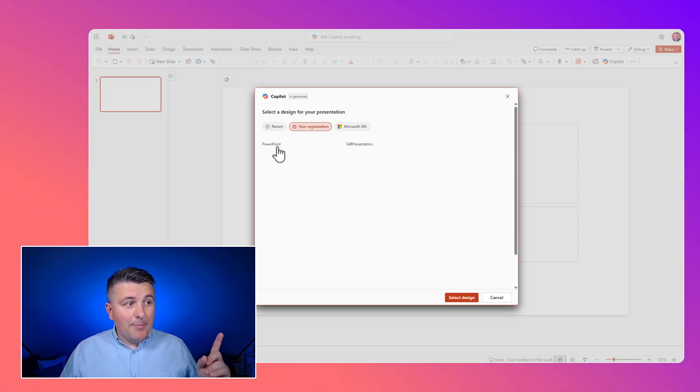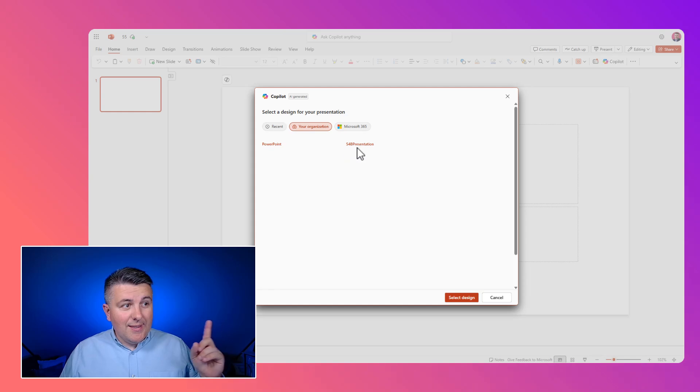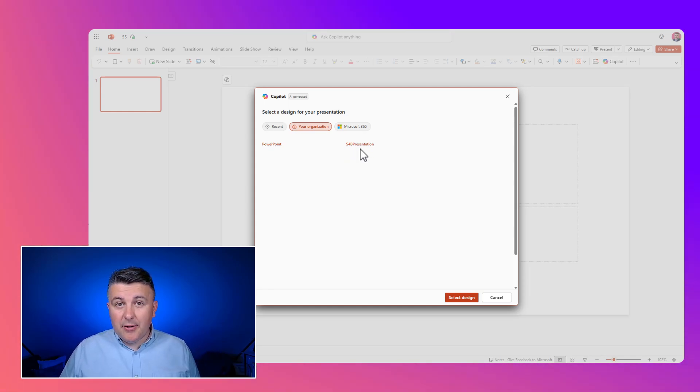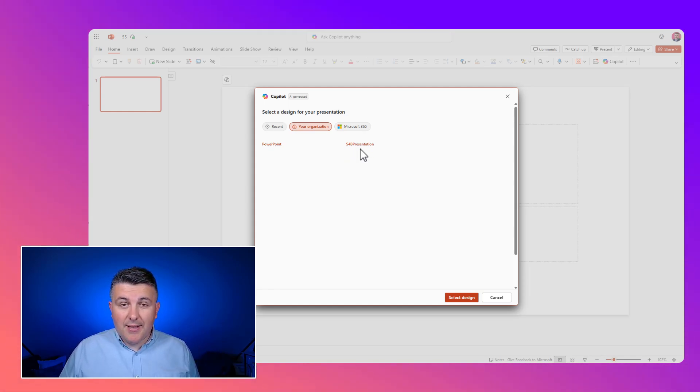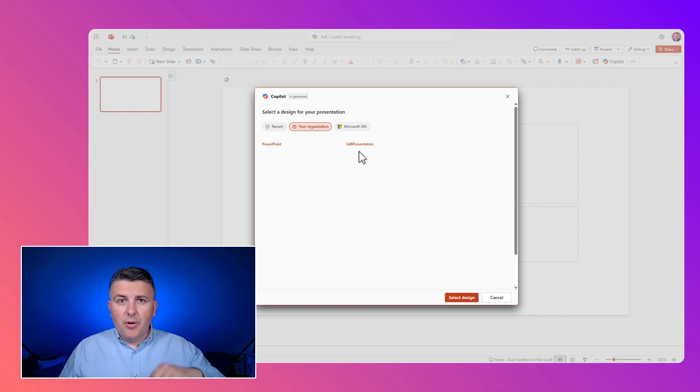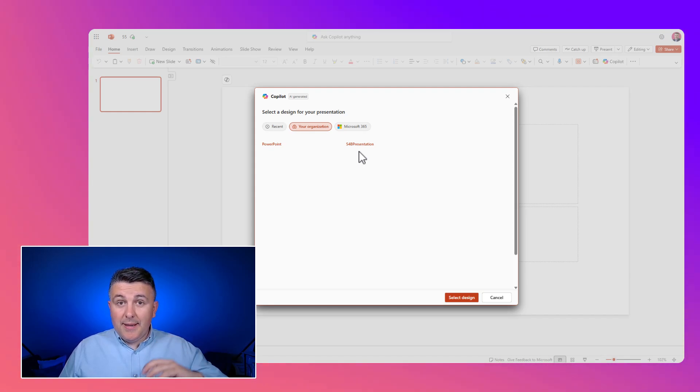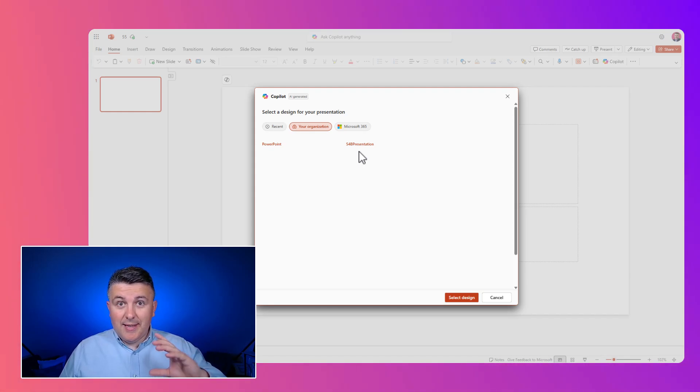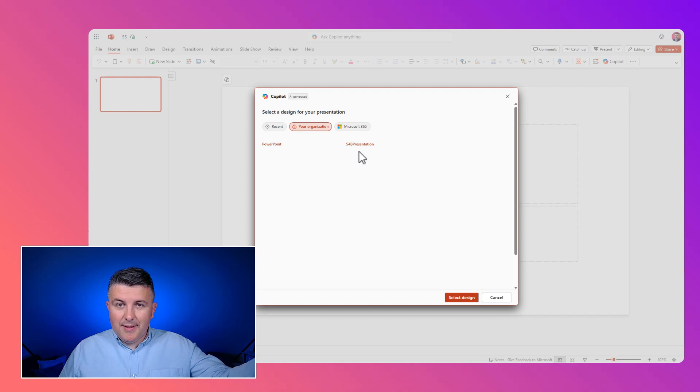We can select the presentation templates that are available across our organization. In the description of the video, I will show you how to create the space for the presentation that will be available in here.